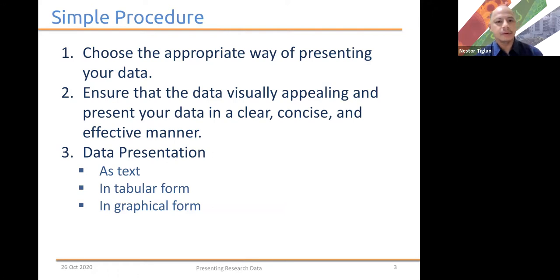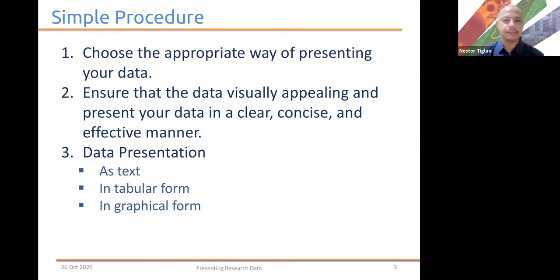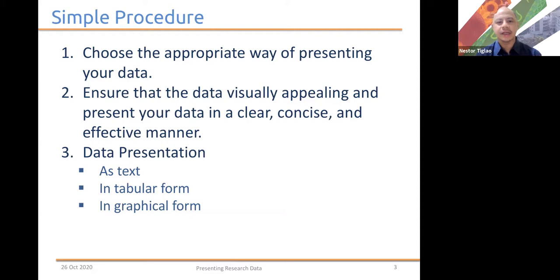Data could be very complex or could be simple, but if you do not choose the appropriate way of presenting it, you might unnecessarily complicate the data and the message that you are trying to convey. Number two, you should ensure that the data is visually appealing and you present your data in a clear, concise, and effective manner.